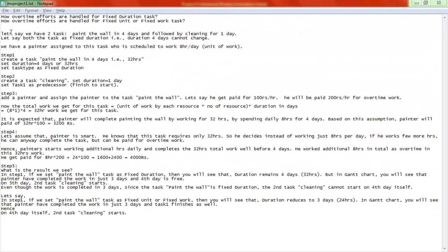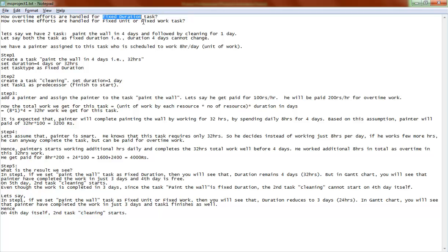Today we are going to understand overtime efforts in Microsoft Project. We will go through a simple step-by-step example to understand how overtime efforts are handled for a task which is fixed duration, and for a task which is fixed unit or fixed work. Let us get into a simple demo to understand this functionality.